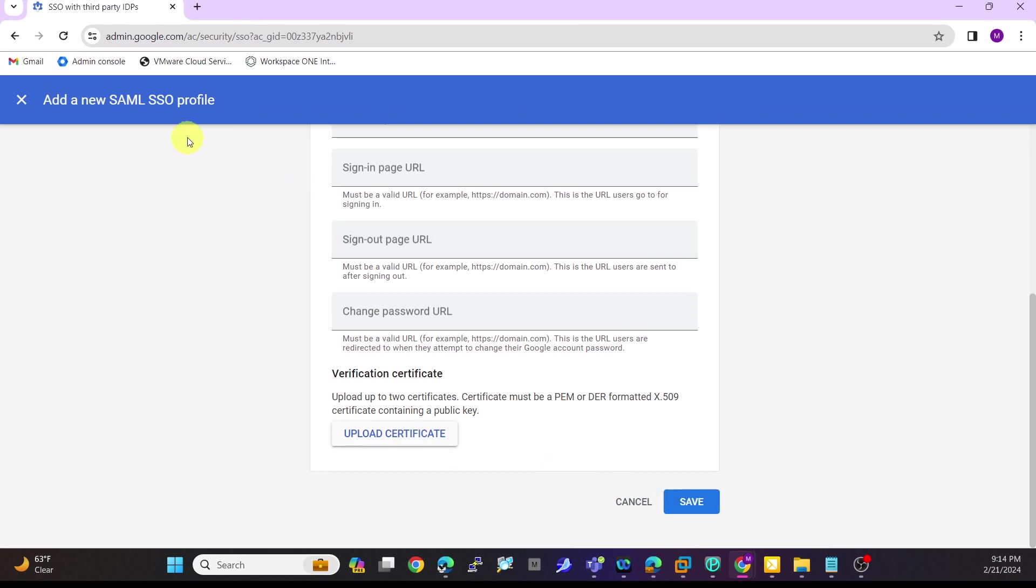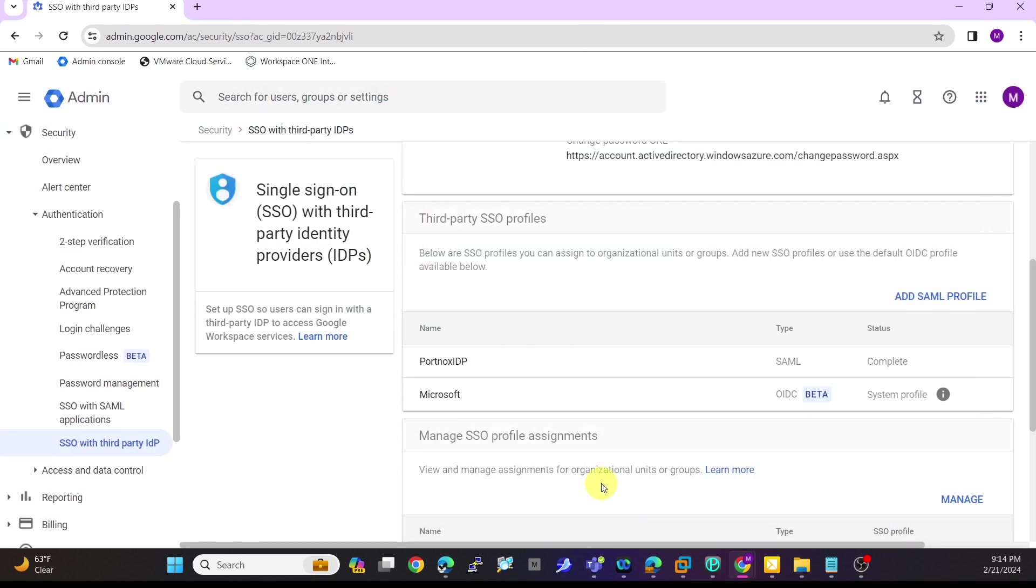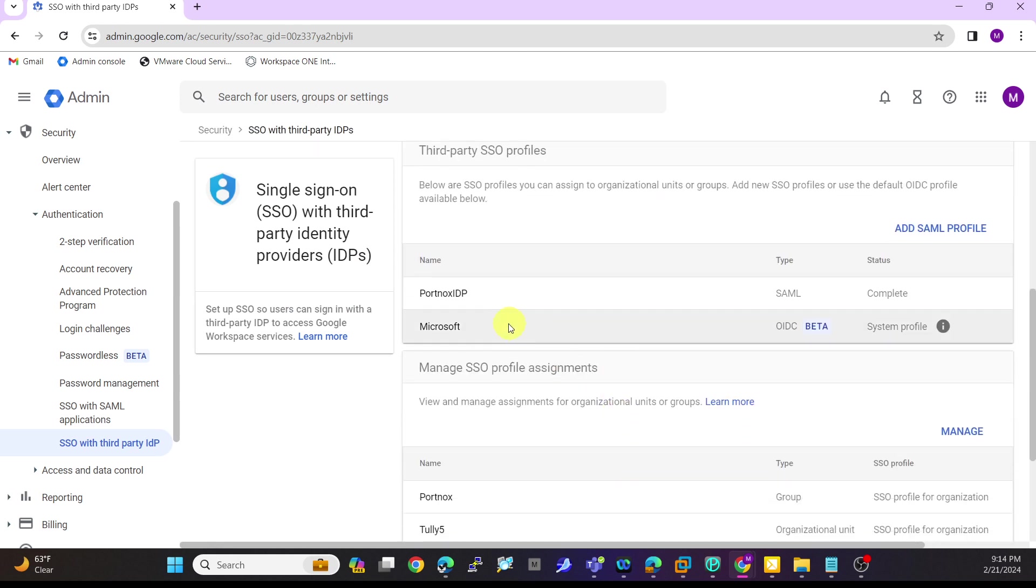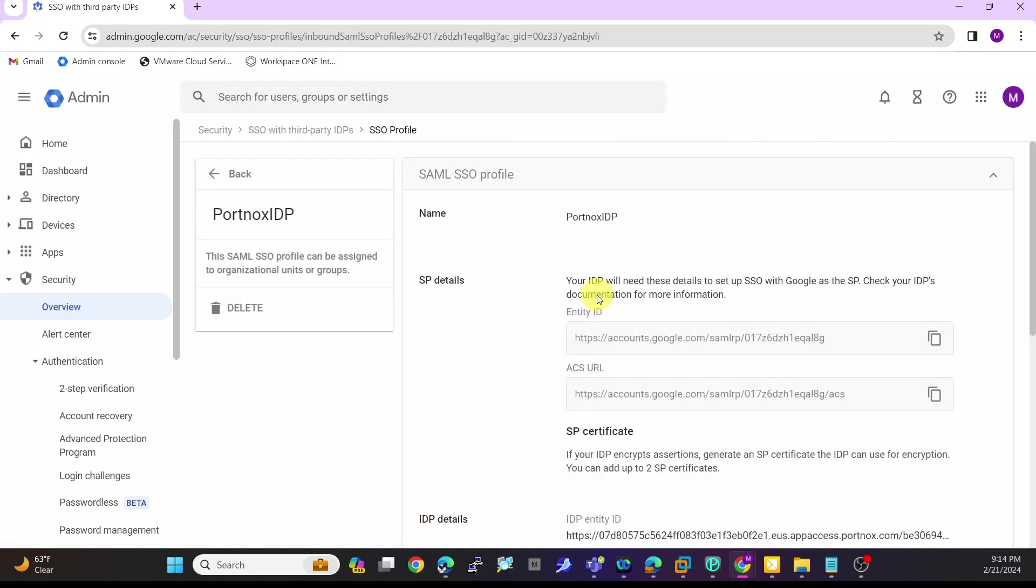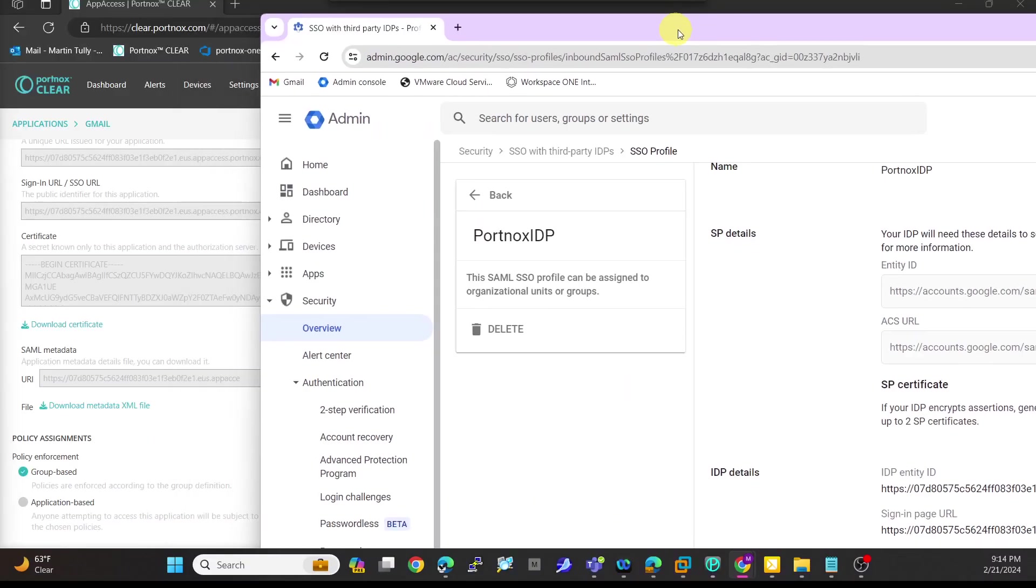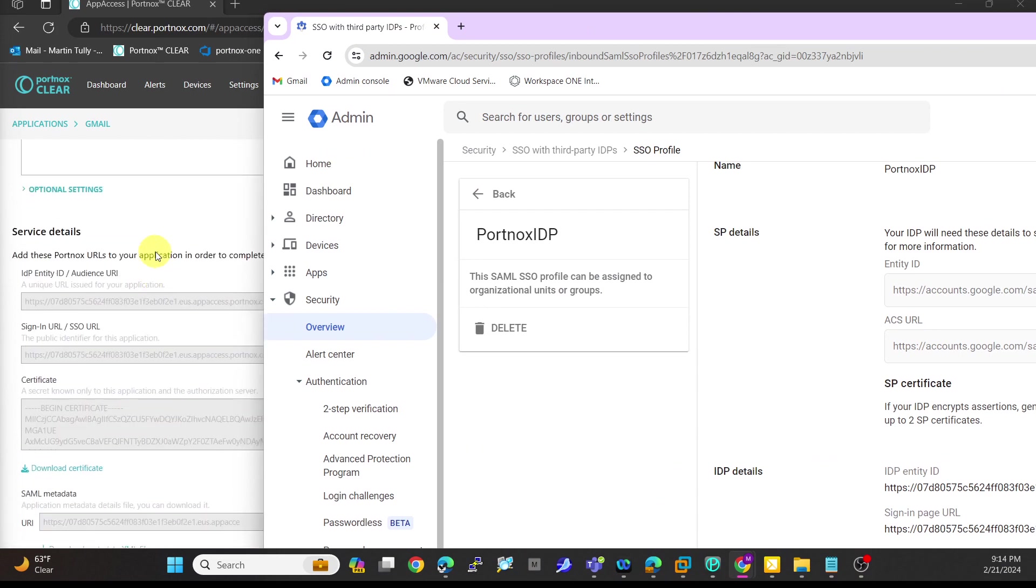Once you hit save here, you'll see a SAML profile like you see here. I created one already, Portnox IDP. Once you hit save, you'll have these two other entities that you can then put into your Portnox tenant.